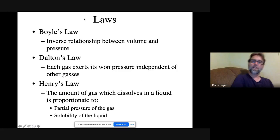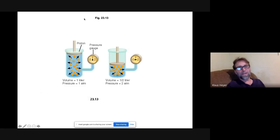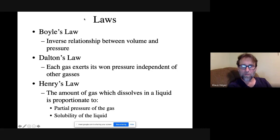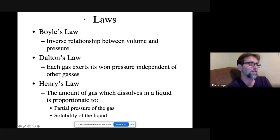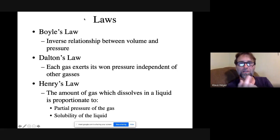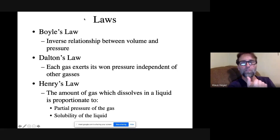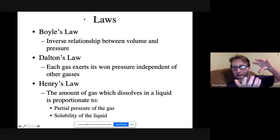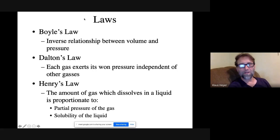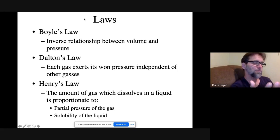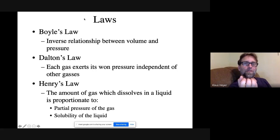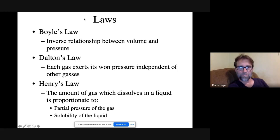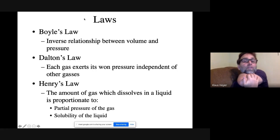Three gas laws I want you to know. First, Boyle's law: an inverse relationship between volume and pressure. We discussed this when talking about blood pressure — vasoconstriction raises pressure, vasodilation lowers pressure. Think of squeezing a closed water bottle: as you squeeze it, volume decreases and pressure increases. That applies to the lungs too.